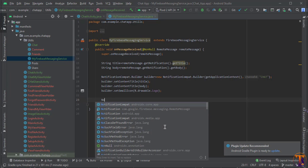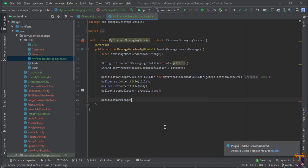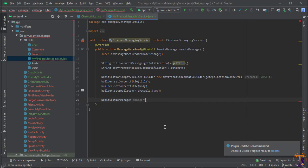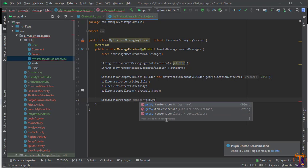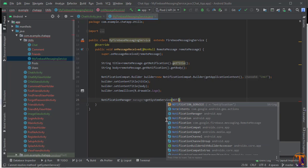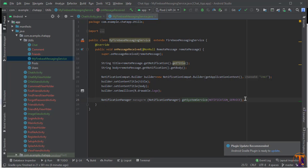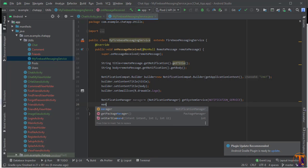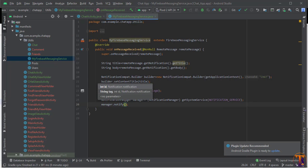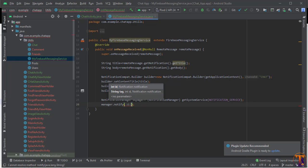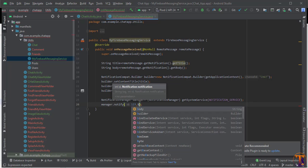Now we need to create the NotificationManager. Call it manager, equal to getSystemService() passing NOTIFICATION_SERVICE, then cast it to NotificationManager. Finally, call manager.notify() and pass a notification ID — let's say any integer — and pass the builder. So here we have the builder.